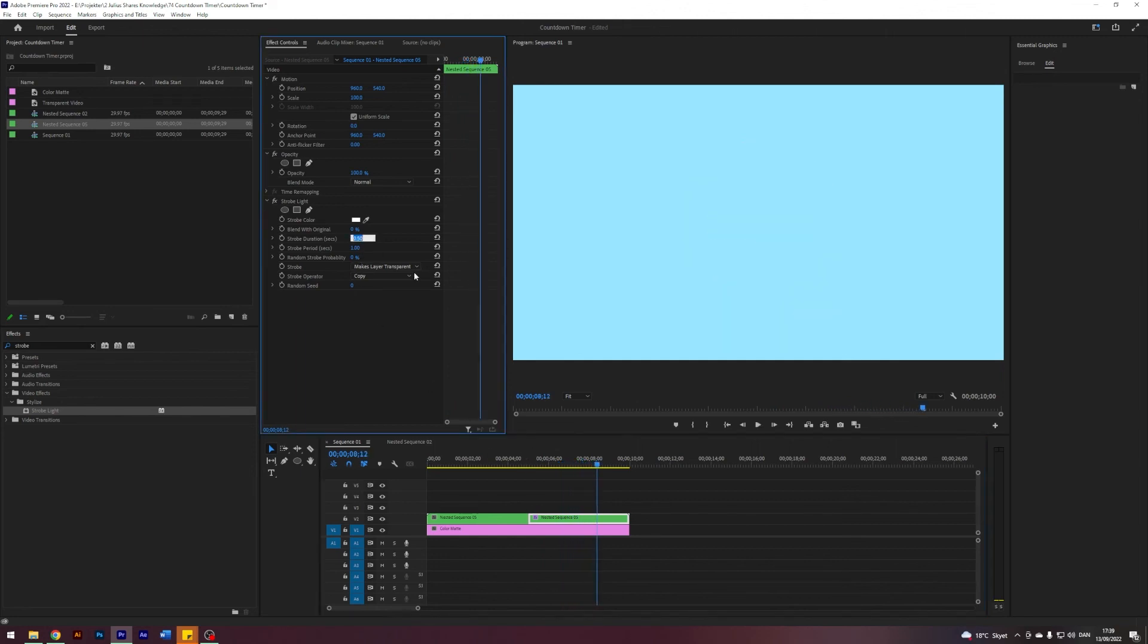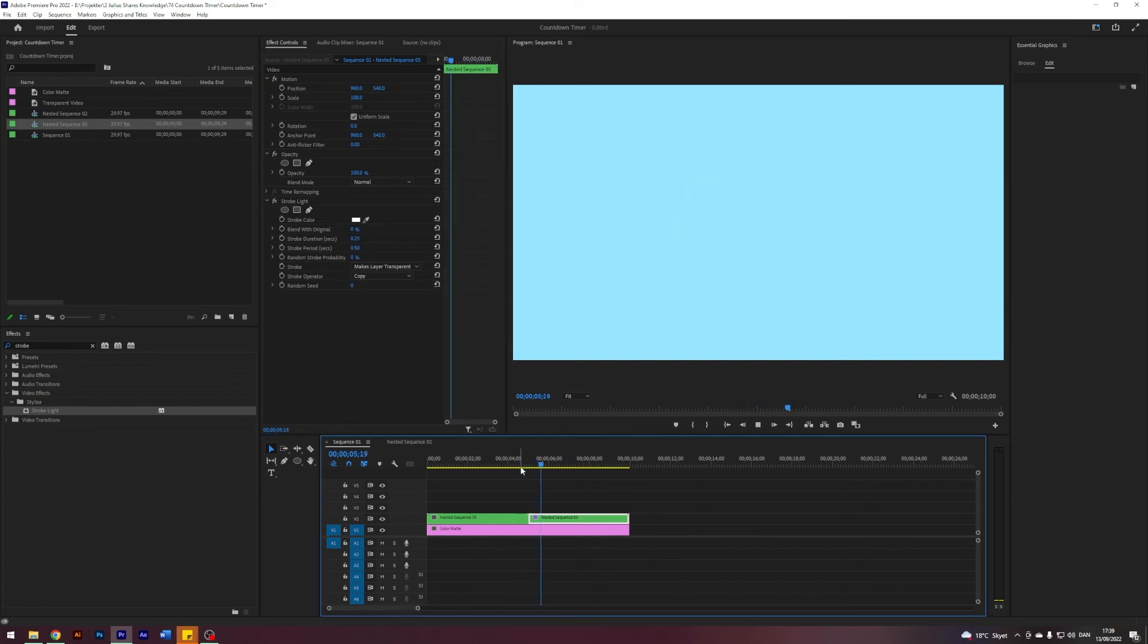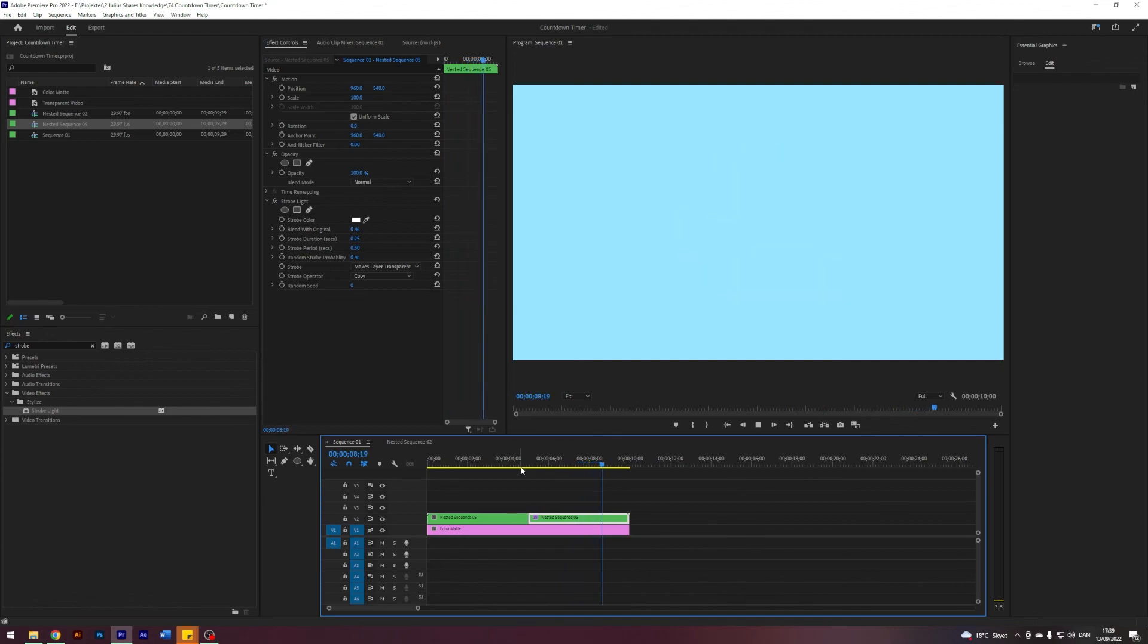And you can maybe make it blink faster, make it blink twice as fast, something like this. Yeah, that looks nice. Let's leave it at that. Take a look again.